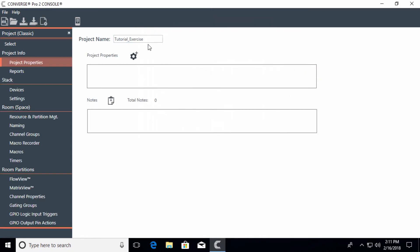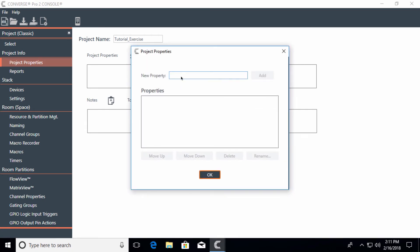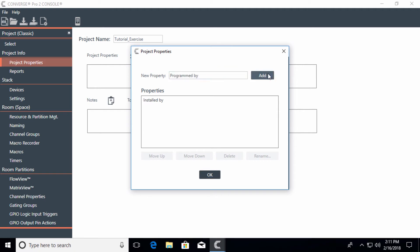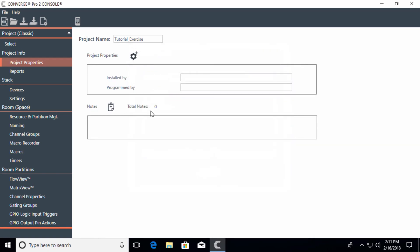You'll now see the Tutorial_Exercise project with project properties. These aren't required, but they're handy — you can add fields like Installed By and Programmed By. Hit OK and you'll see those fields available to fill in. In this case, I am both installing and programming this.